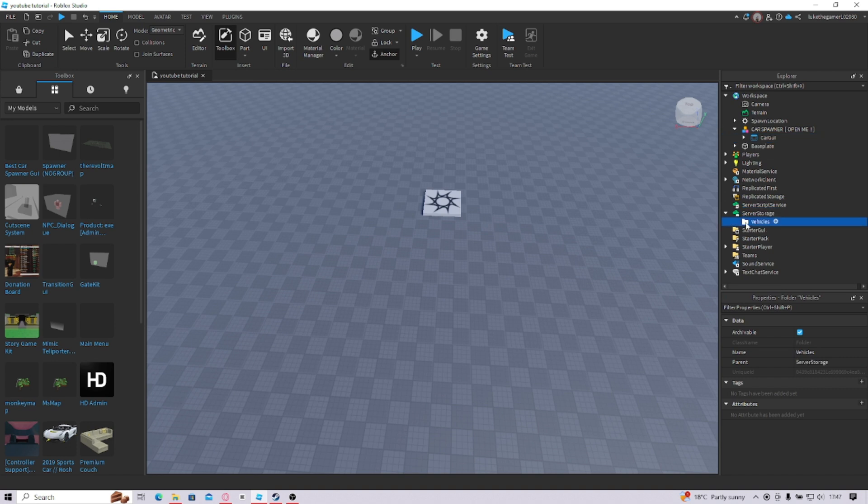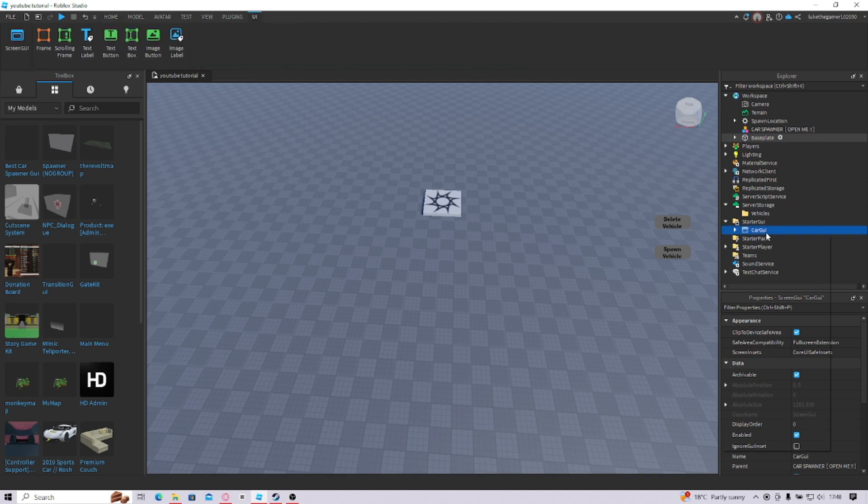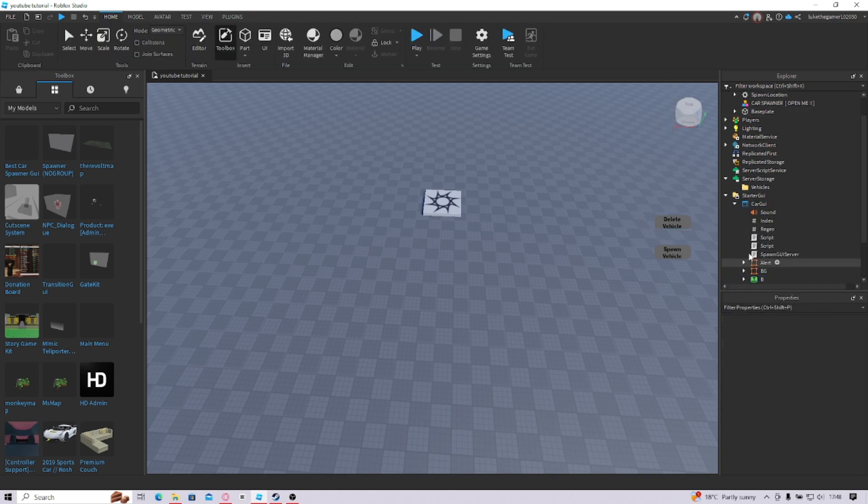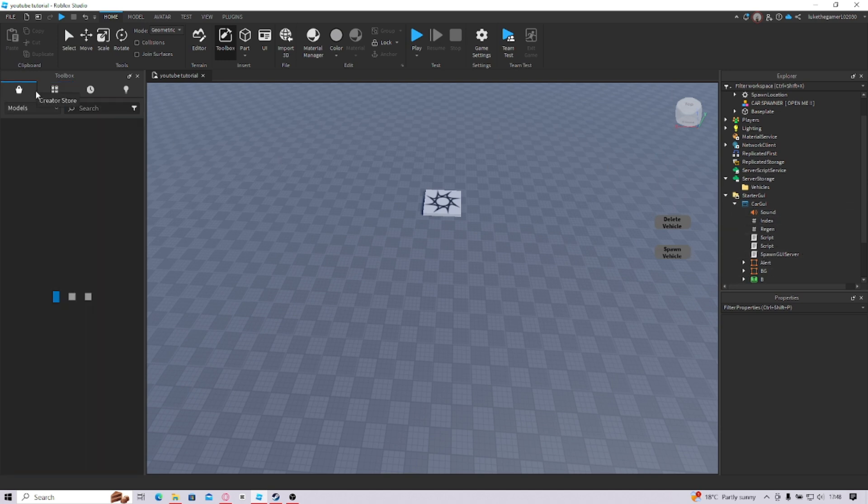And now you can put Vehicles into Server Storage and you're going to put Car GUI into Star GUI. There we go, now these two buttons are going to pop up on your screen, leave those there, you can move them around if you want, but do not delete them because you need them. And now, let's get a car.